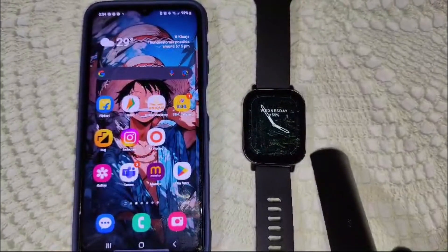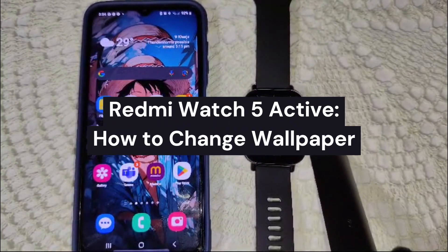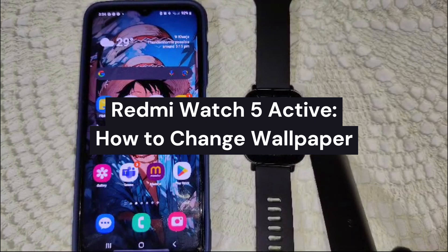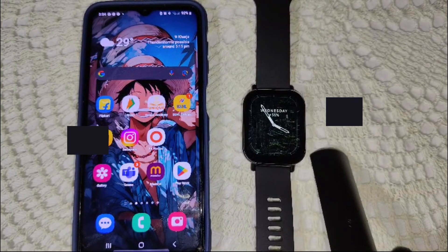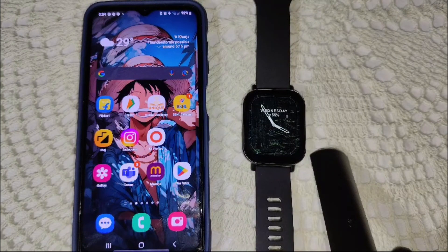Hey everyone, welcome back to our channel. In this video we will guide you on how to change your wallpaper on a Redmi Watch 5 Active. To change your wallpaper on the Redmi Watch 5 Active, we have to follow these steps.